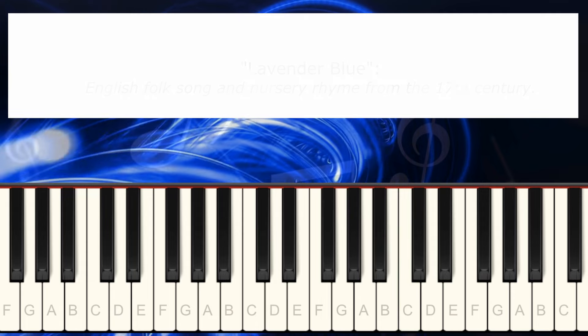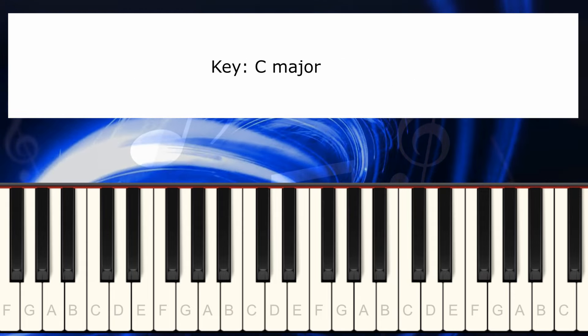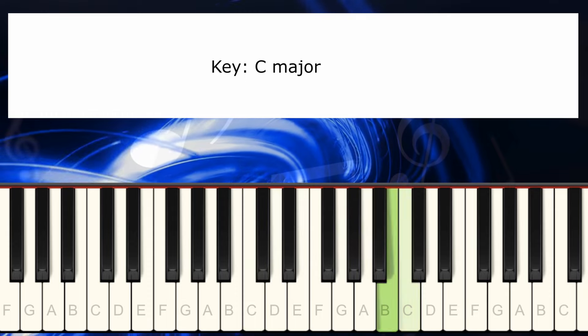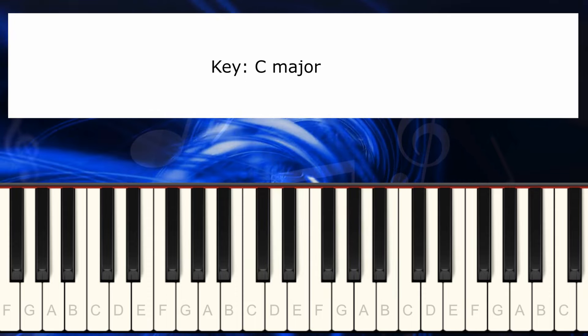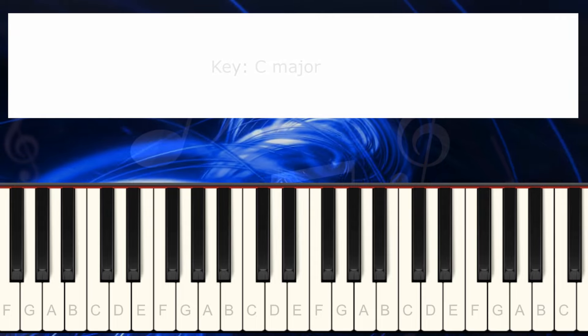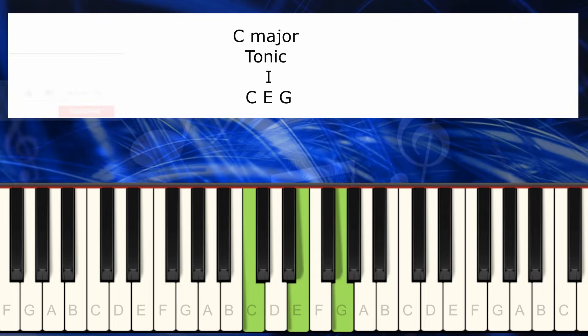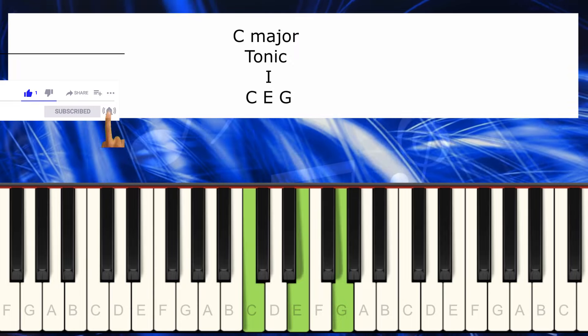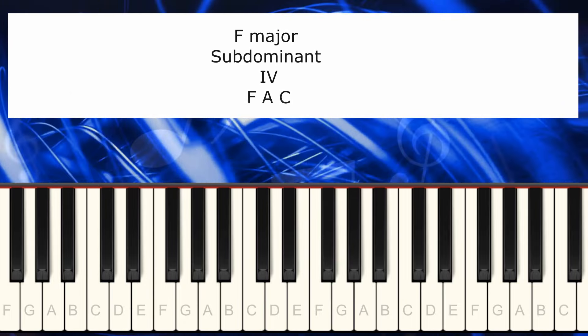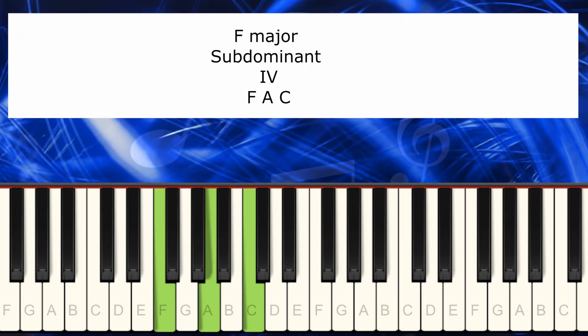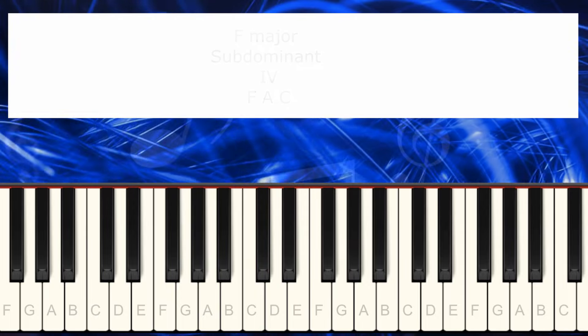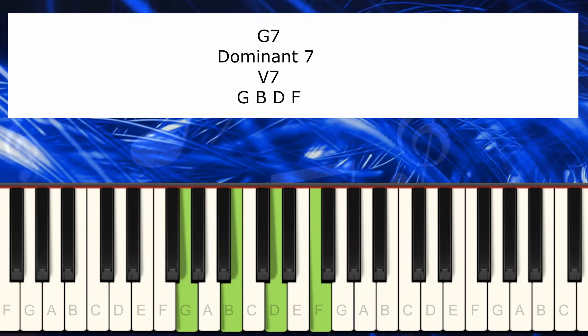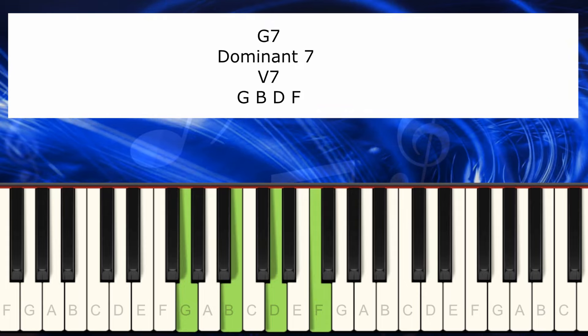Now we're going to be looking at the chords that we're going to use. This is in C major, built inside the scale of C major. The tonic is going to be C major, we're going to have also a subdominant which is F major, and a dominant 7 that is G major 7.